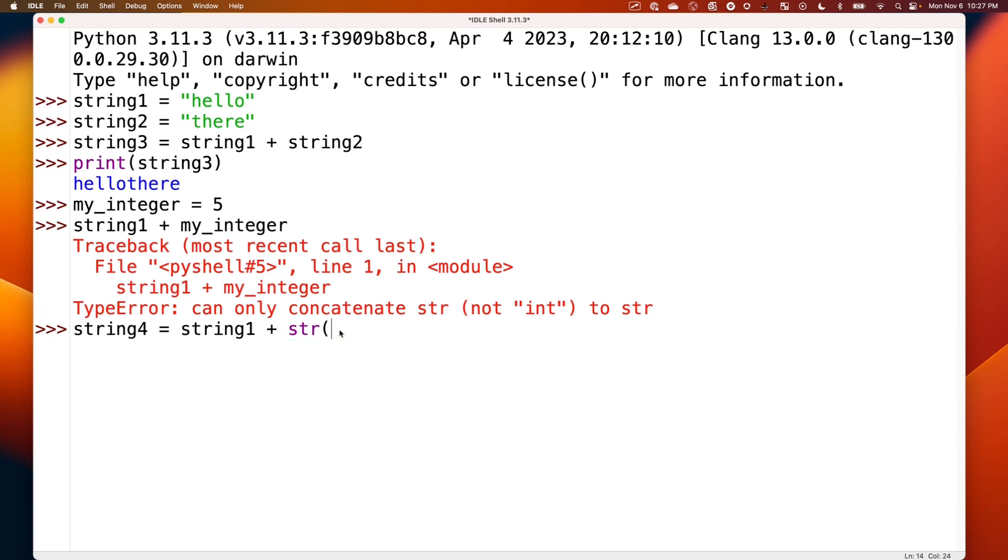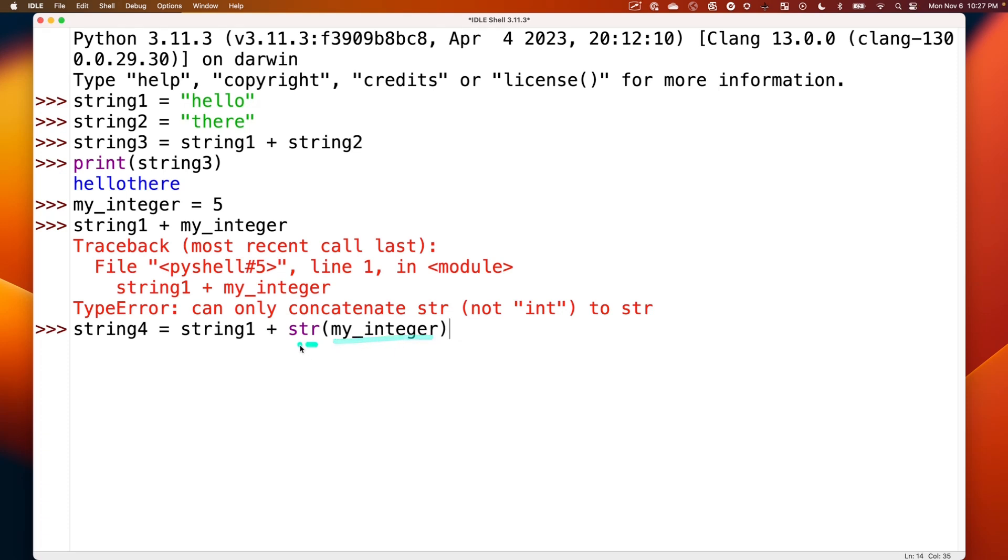And we can say my_integer within those parentheses. This is running a function, a method that's built into Python, this str method, which converts my_integer to a string. So now we can combine these two strings together without an error.